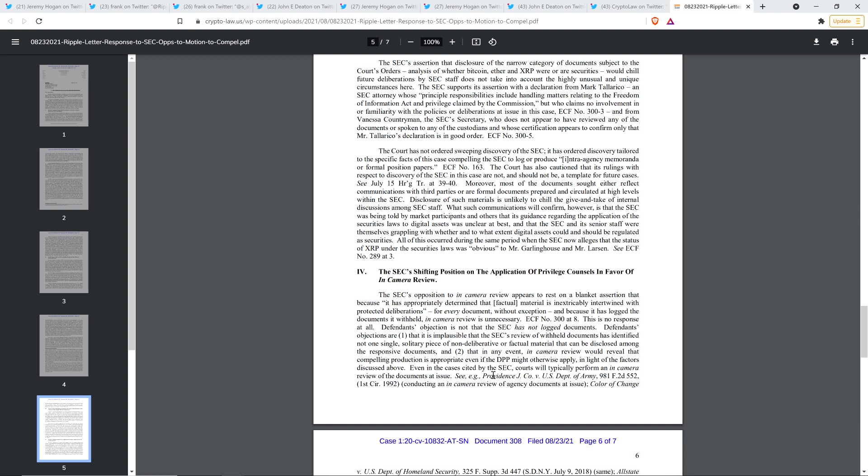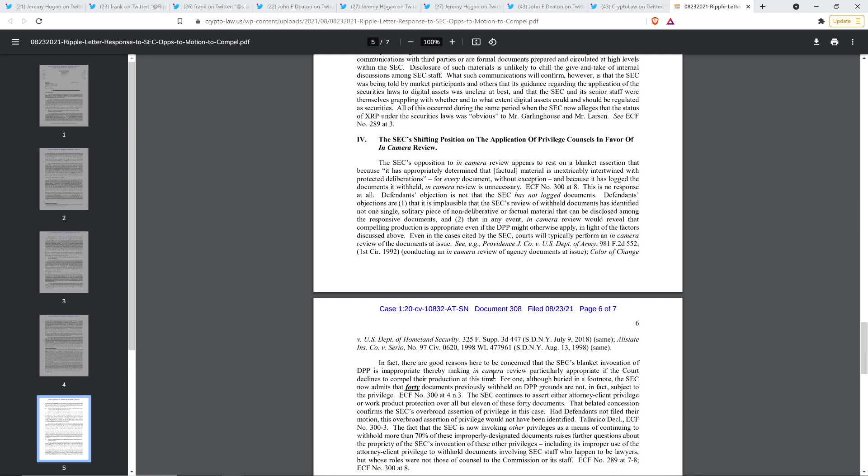And then at the end, the last thing I highlighted here is, and I may have mentioned this earlier anyway, sometimes I highlight things that are somewhat duplicative here. Although buried in a footnote, the SEC now admits that 40 documents, yeah, it's the same, previously withheld on DPP grounds are not in fact subject to the privilege. So there you go. That's the end of the document. So those are the things that I found most fascinating about it.